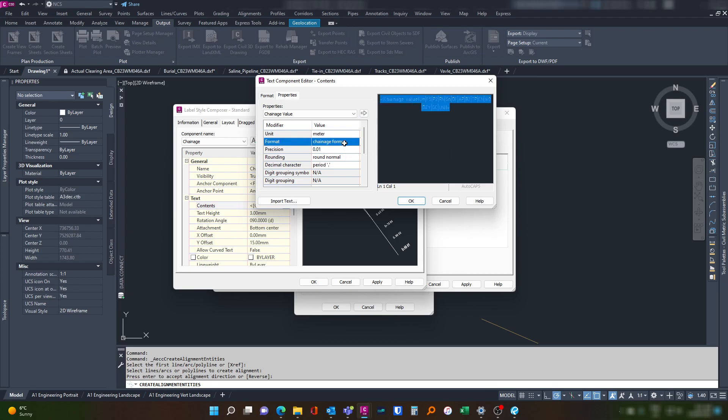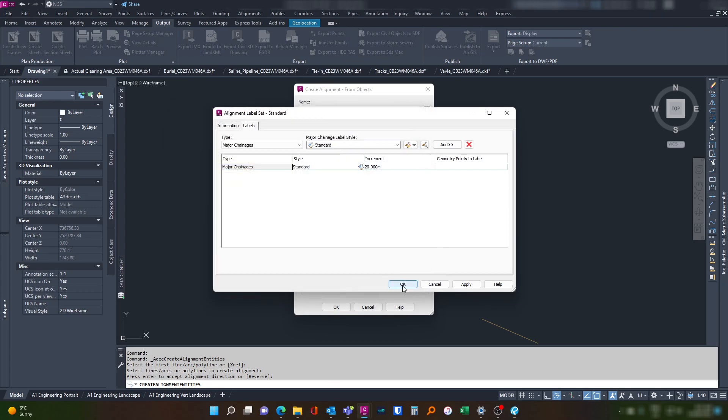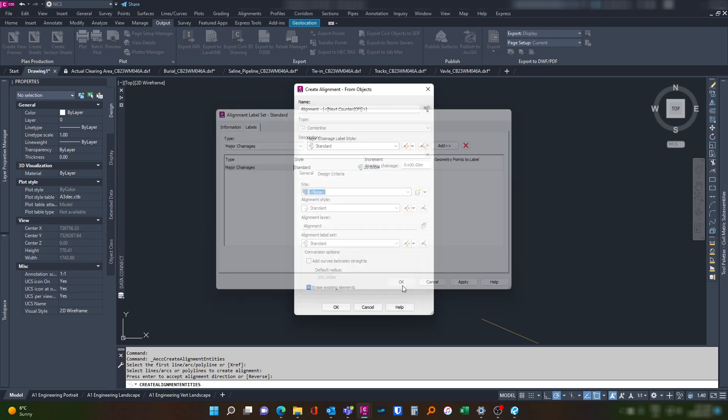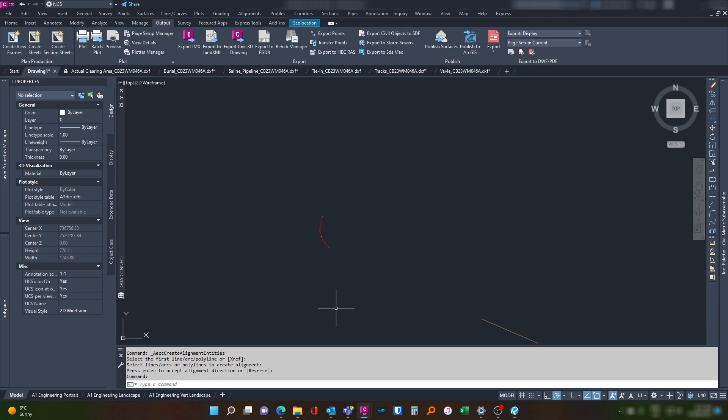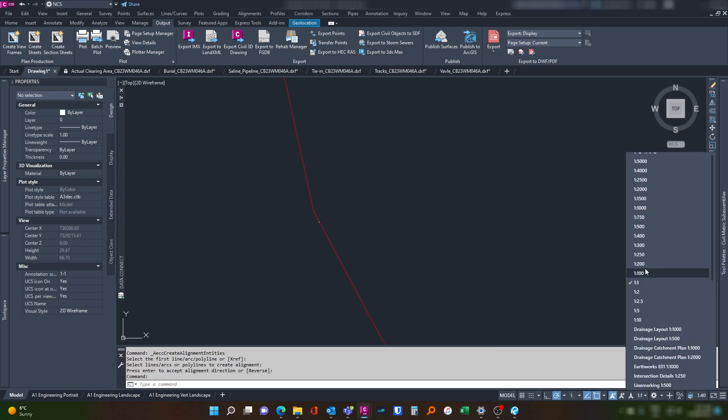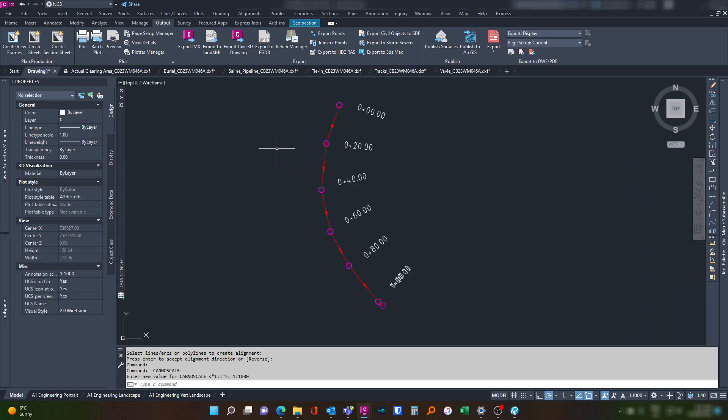To just be decimal. That will remove the little plus symbol here. Let's go okay, apply. There we go, okay. And then we hit okay finally. Let's change our scale view so we can see it. And there we have it.